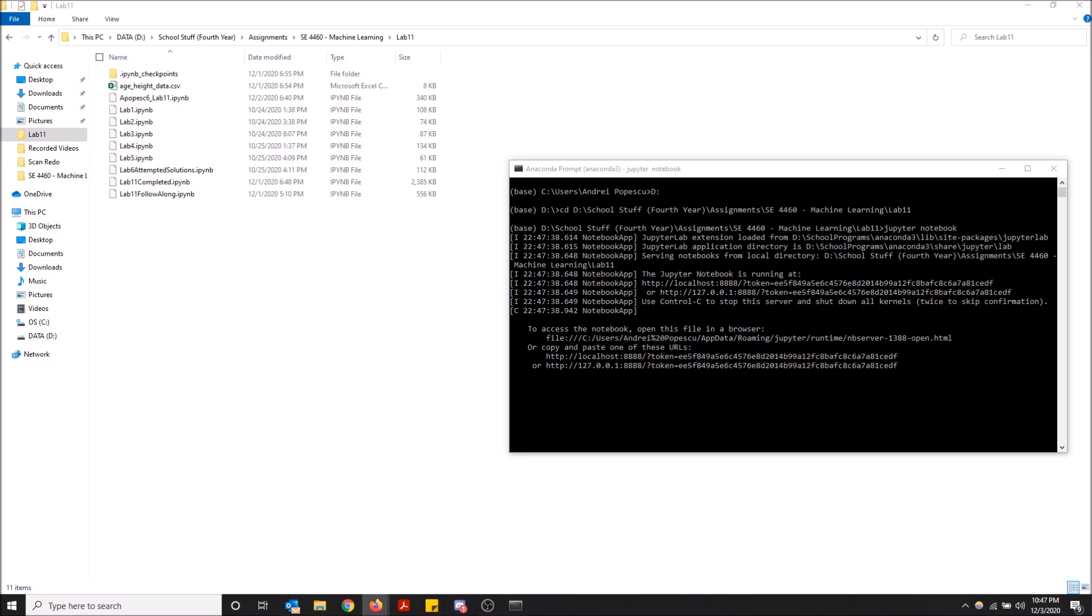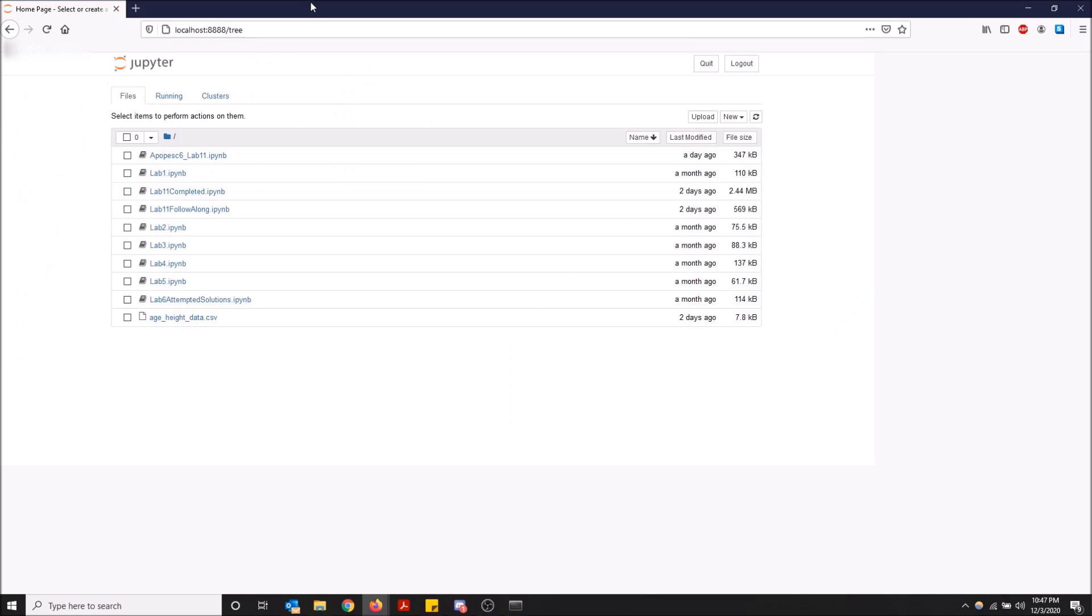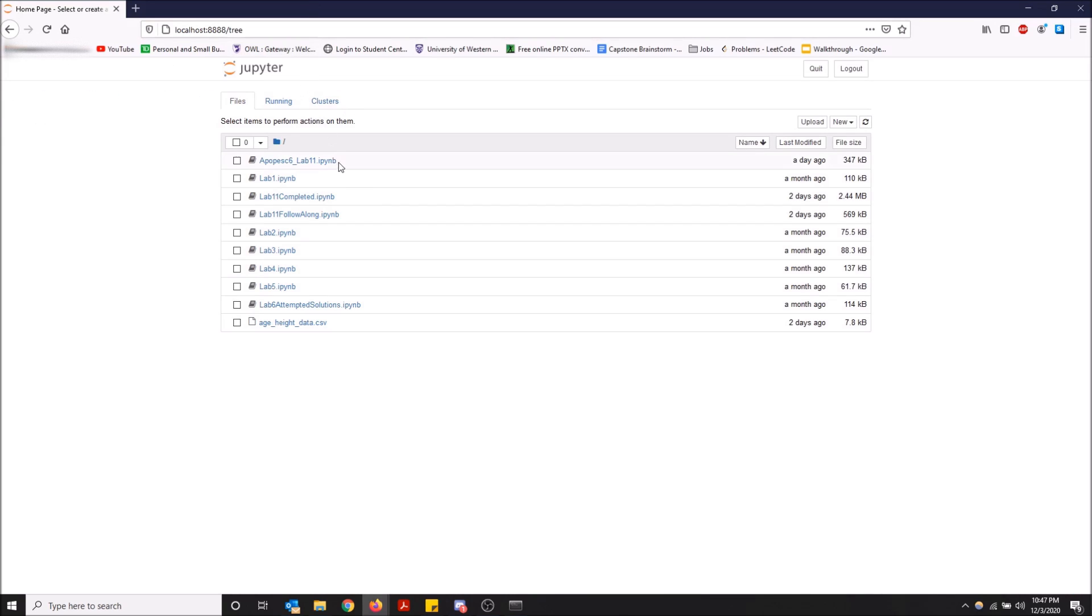Took a while. Sometimes it might take a while right off the bat, but here we go. So it launched in my Firefox and now I have all my IPYNB files and my Jupyter Notebook open. So all I have to do is just click one of these guys and it will open the IPYNB file that I want.